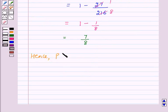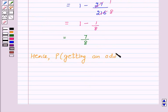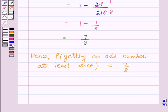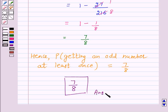This is equal to 7 upon 8. Hence, the probability of getting an odd number at least once is equal to 7 upon 8. So the answer for this question is 7/8. I hope the solution is clear to you. Bye and have a nice day.